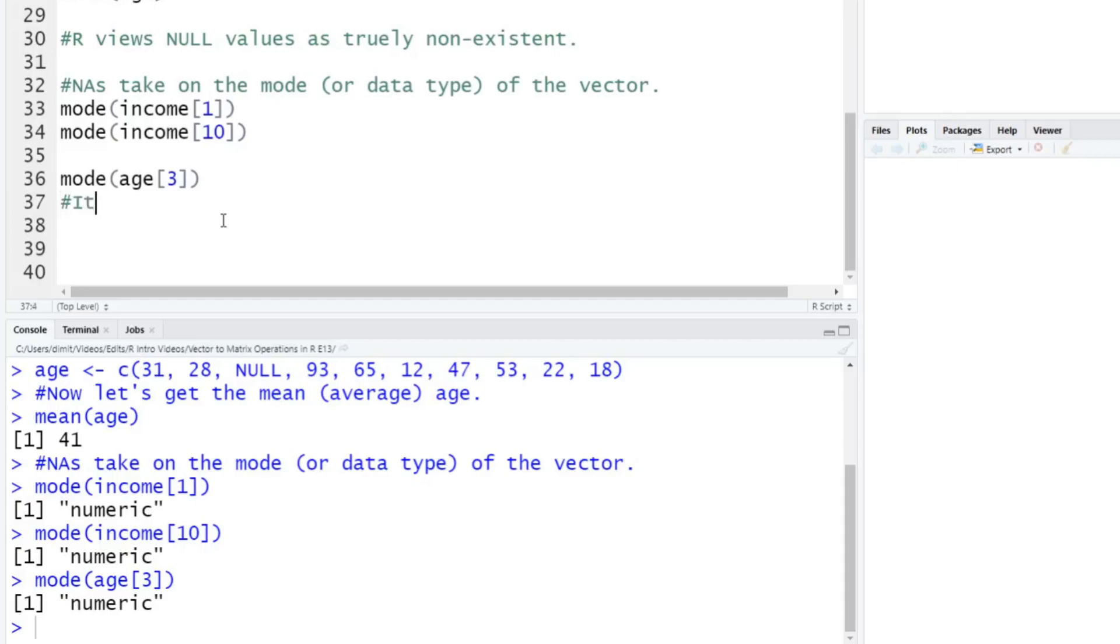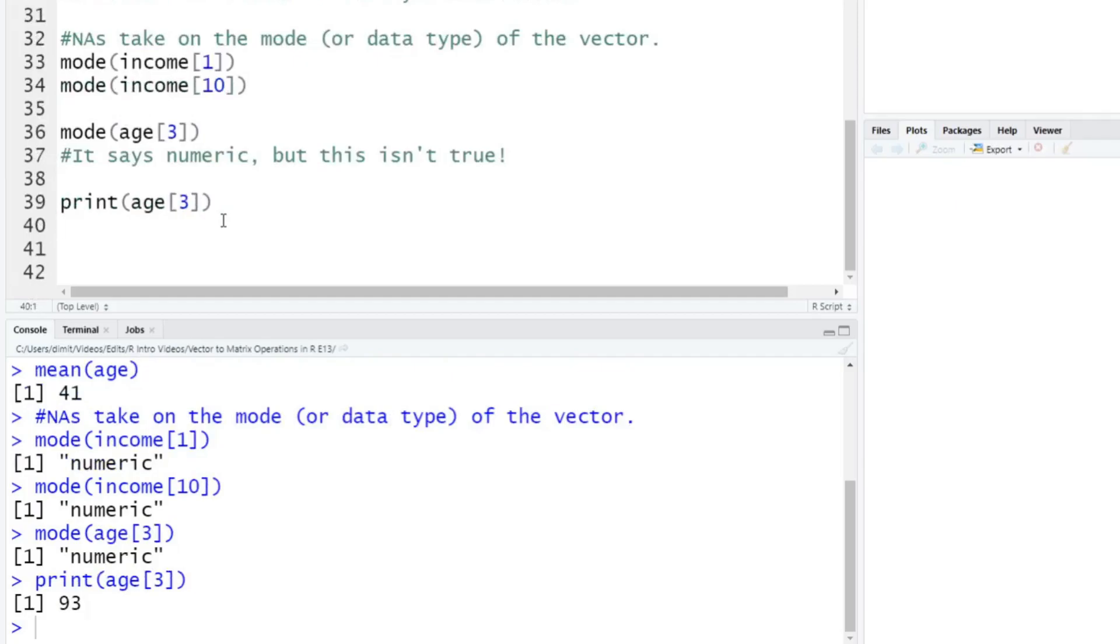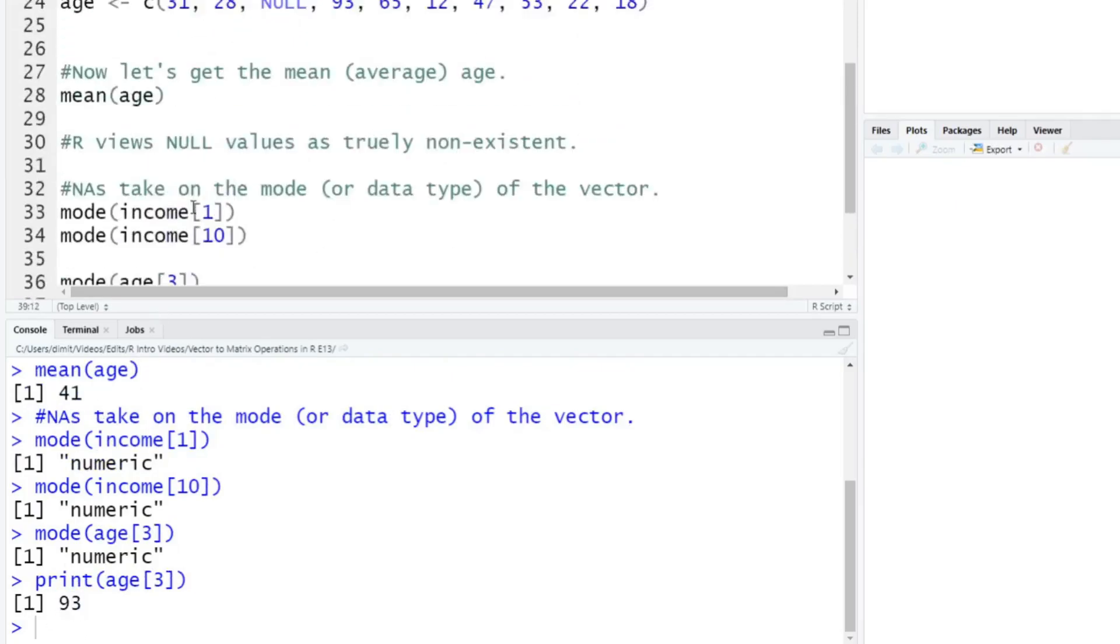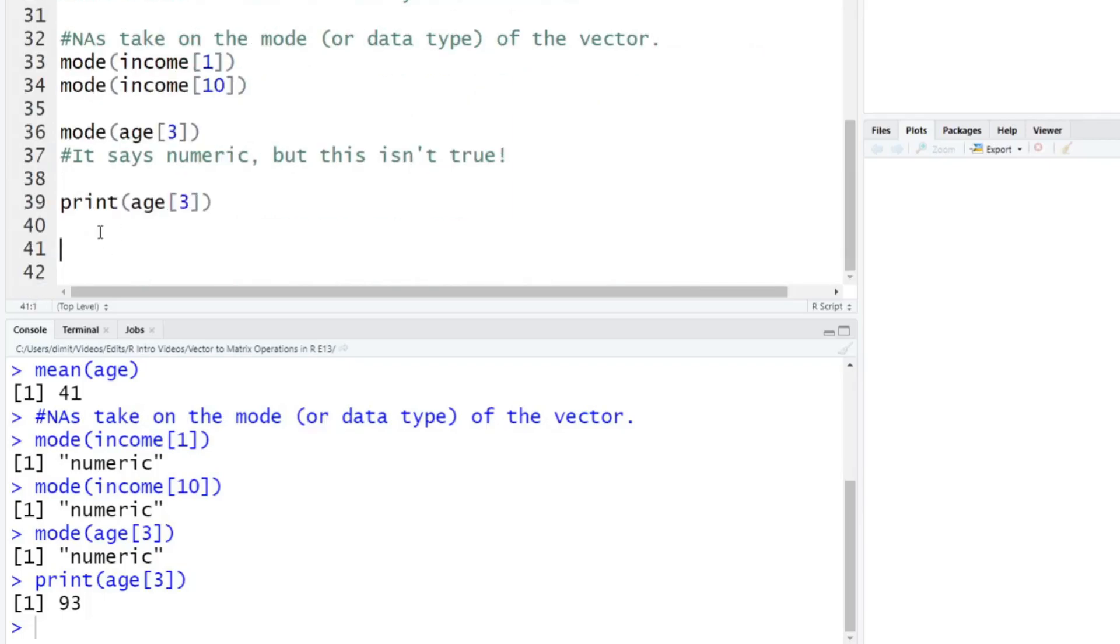And I'll show you why here. So what we're going to actually do is we're just going to print out, so what is R actually looking at? It's looking at age three. We're going to print out age three. We're going to hit enter, and it says 93. So if we go back up here, one, two, this is null. It skips null, and it takes the third value, which is going to be 93. So when we asked it what type of data this is, it says 93 is numeric. When you asked it to print this third value, it gives you 93. Again, R doesn't see null. Okay, so we'll just put a note here, R doesn't see null.